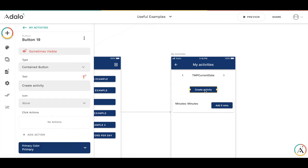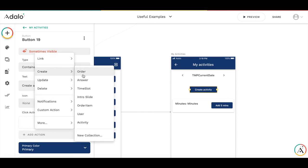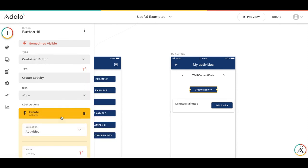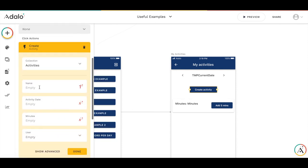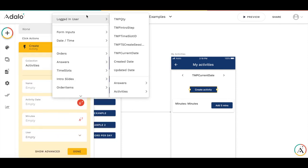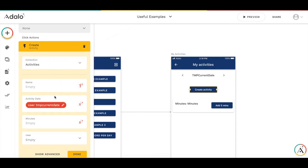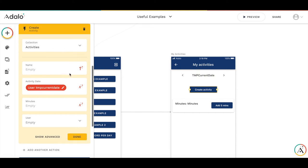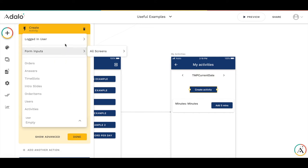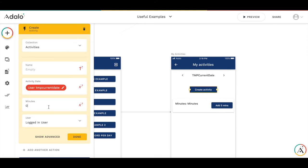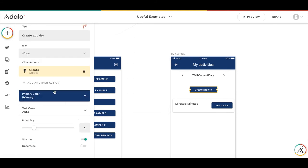And by creating, also we need to add the action for this button. So, we create the new activity. We are taking the date from the TMP current date from this field. We are adding zero minutes. And we are adding logged in user as a owner of this activity. So, let's test how it works.